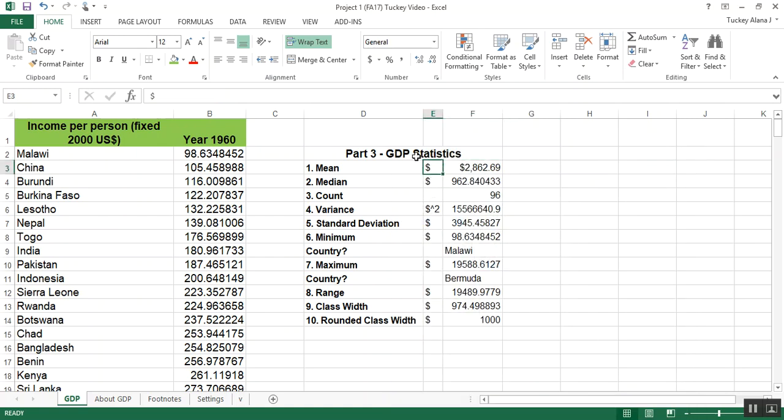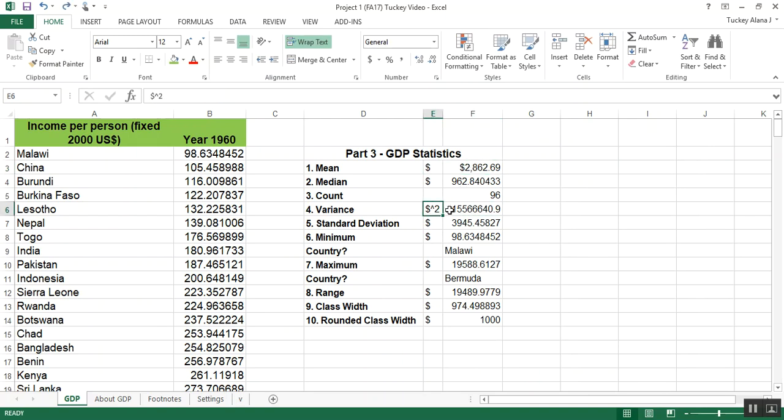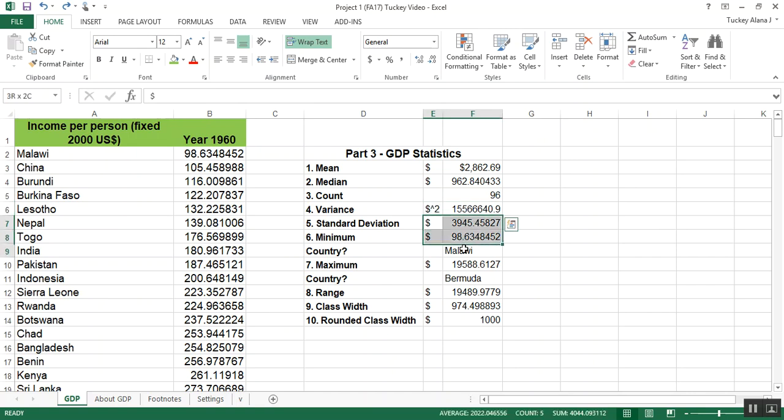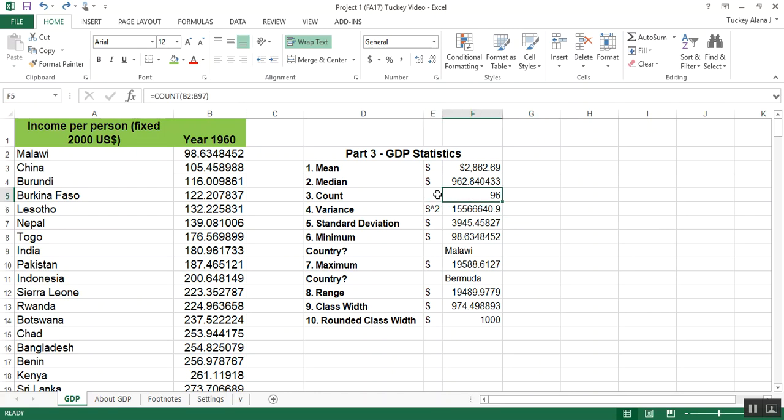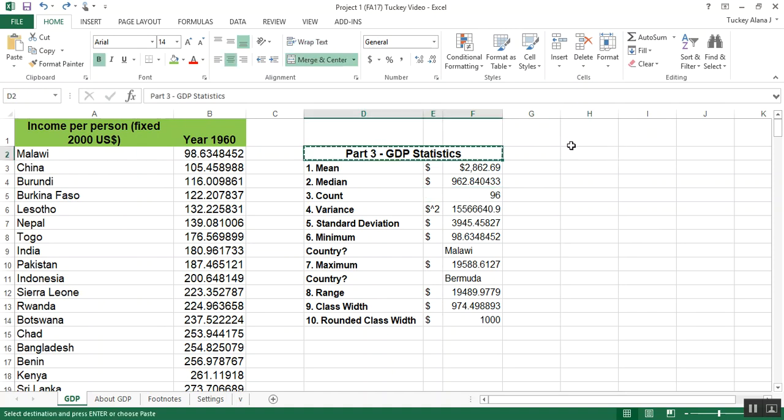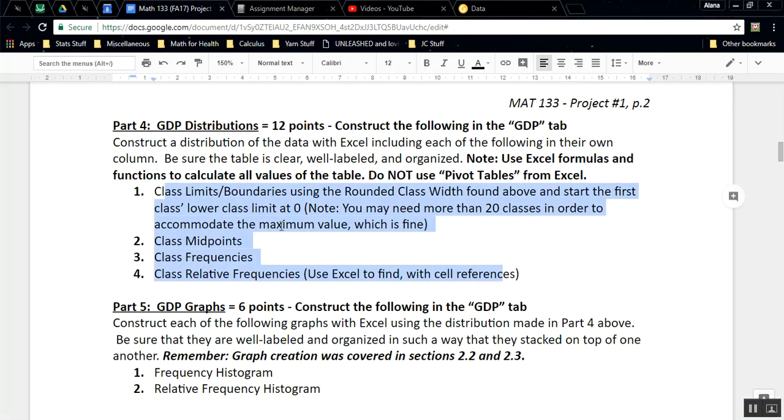You could also fiddle around with the format of the cells if you're interested. If you right click and format cell, you can format it as a dollar amount by changing the category to currency. Either way you like. Also remember count does not have a dollar sign because it's the count, it's just how many of them there are. Let's go over here to part four. I'm going to paste this in, I'm going to call it part four, and then it was called GDP distribution.